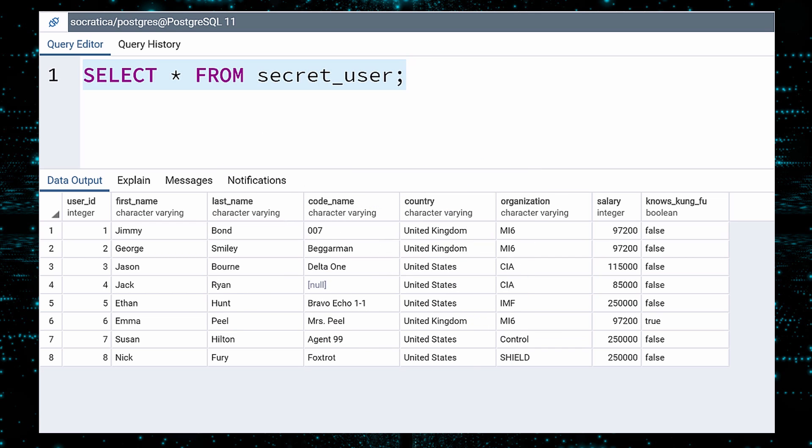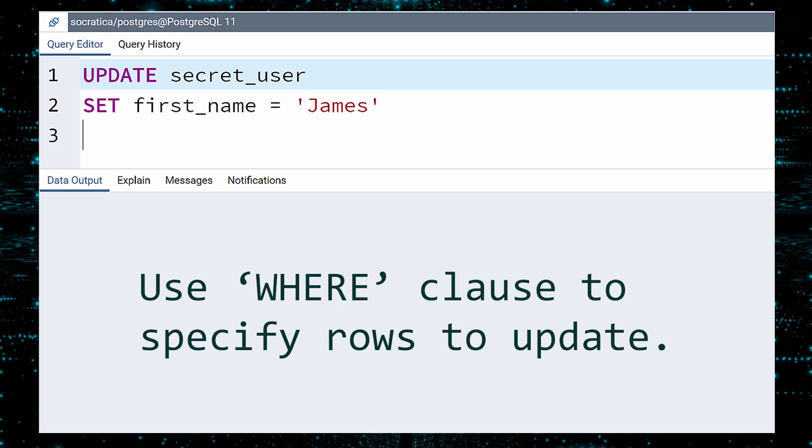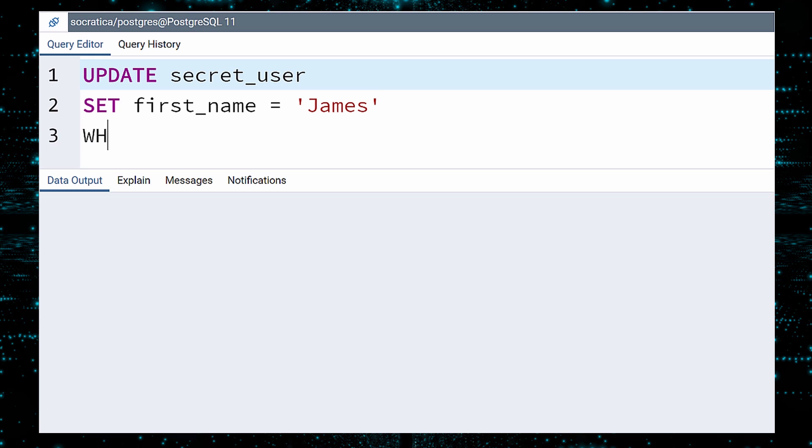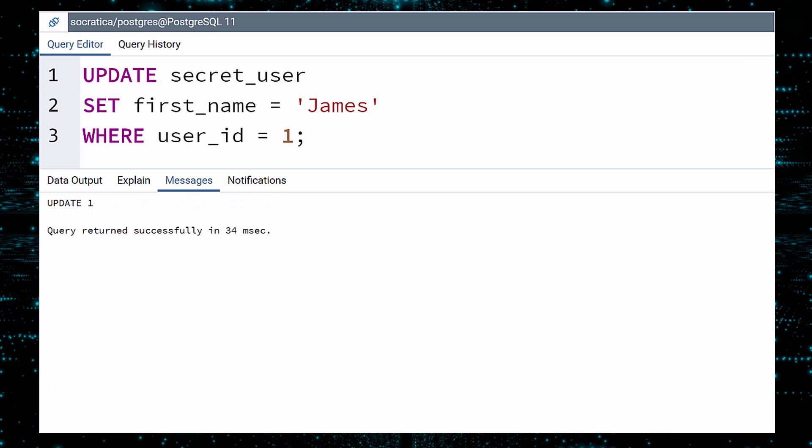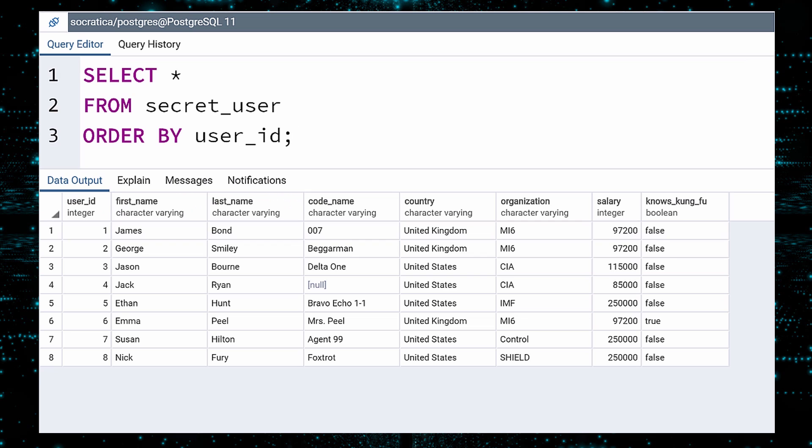To do this, enter Update, followed by the table name. Next, we write a set clause. Here you specify the column name, followed by the new value. And then finally, and this is very important, we specify the rows to make this change. We only want to update the name for Jimmy Bond, who has a user ID of 1. So we can make sure this update only applies to Jimmy B by writing a where clause, which says to only make the change for user 1. Execute. If we select the data, we see that the change has been made. Hopefully, 007 will calm down. It was only a joke.